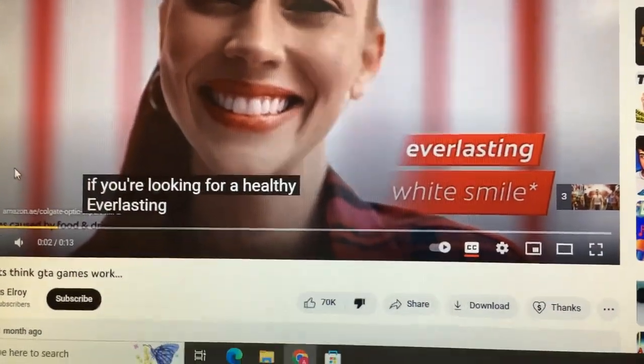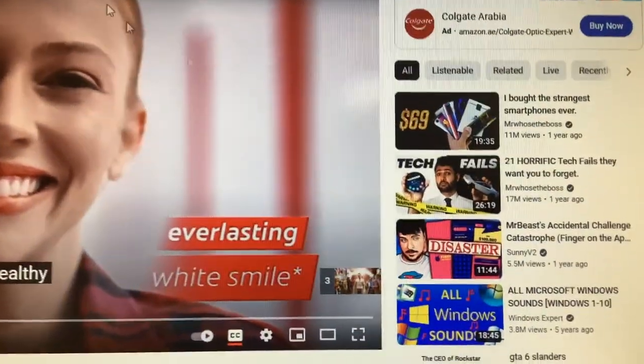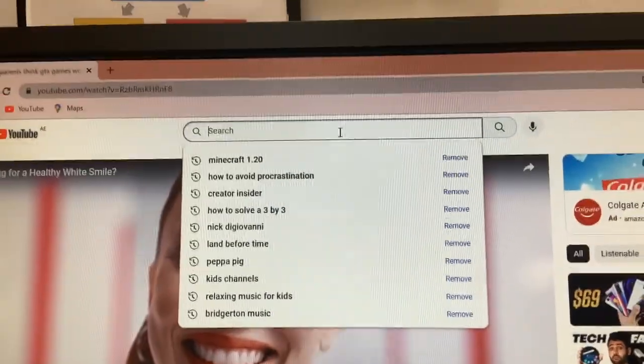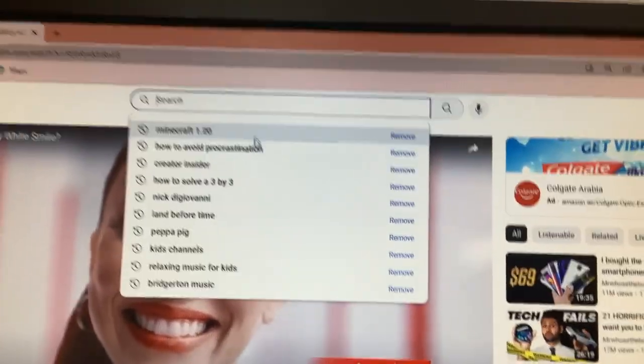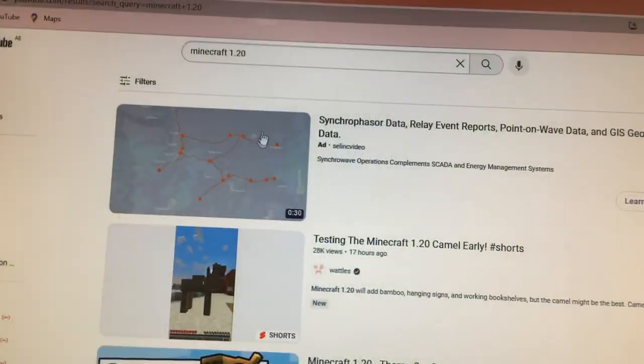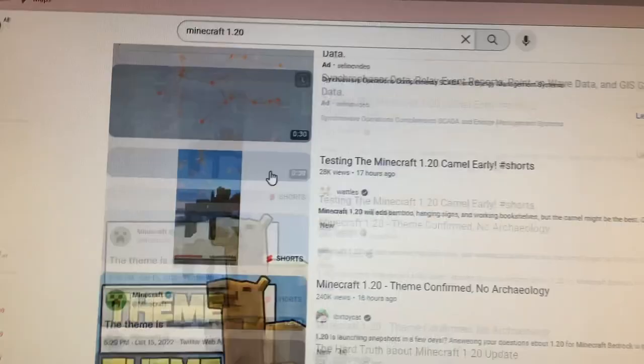But then I go straight back to the top. Oh my god, even the search part is now back to where it was before. And if I set up, for example, Minecraft 1.20, as you can see here.